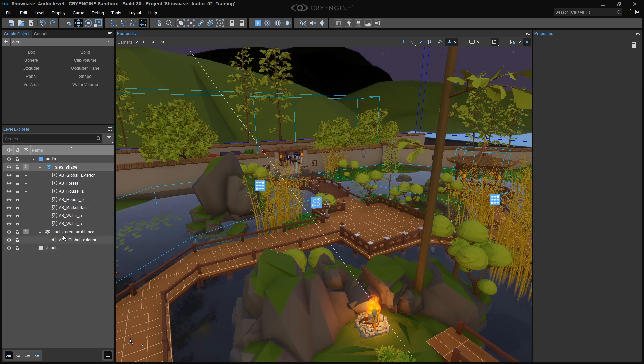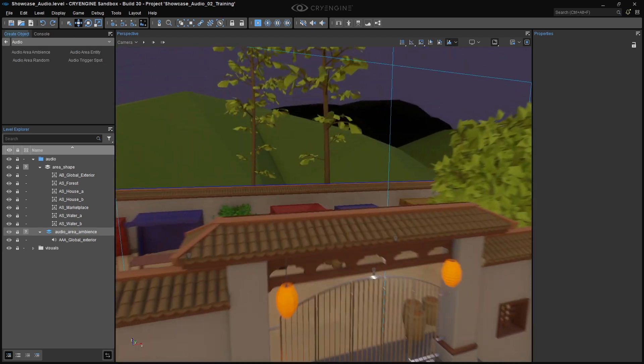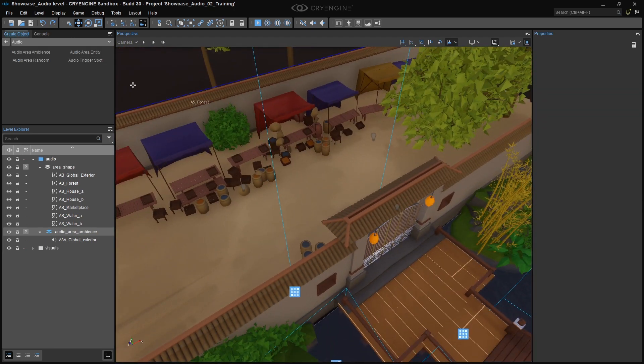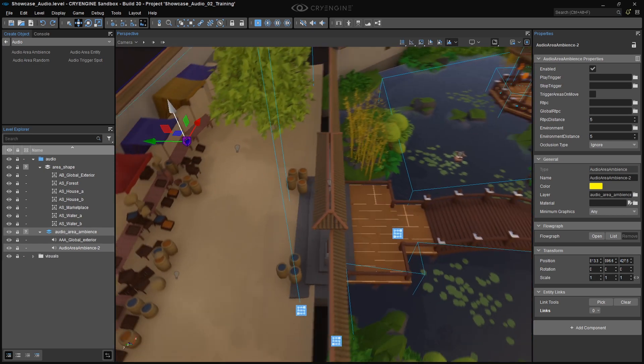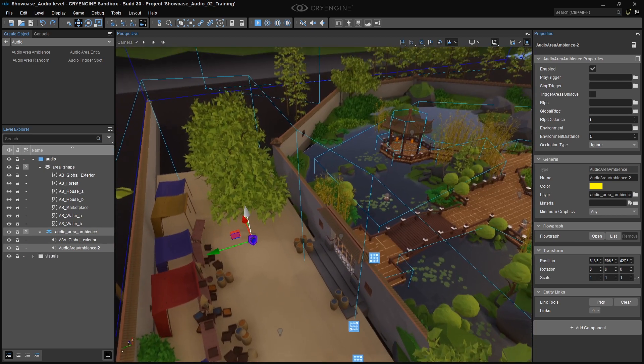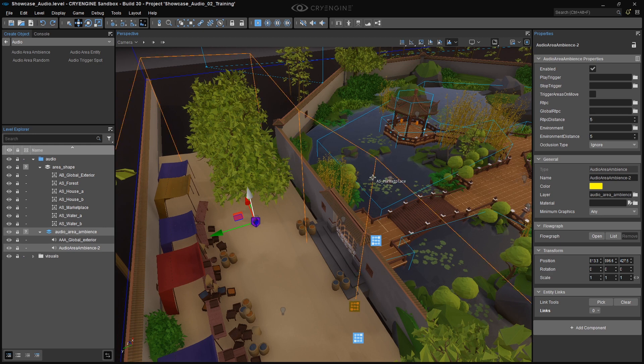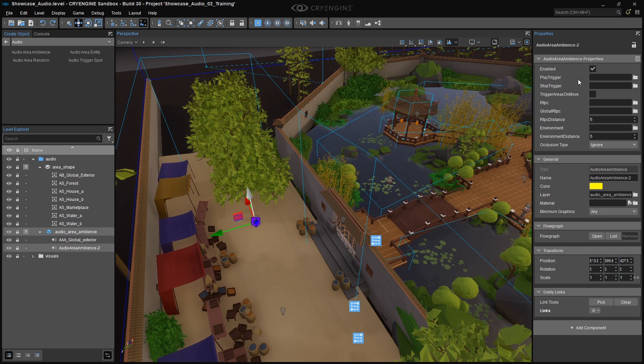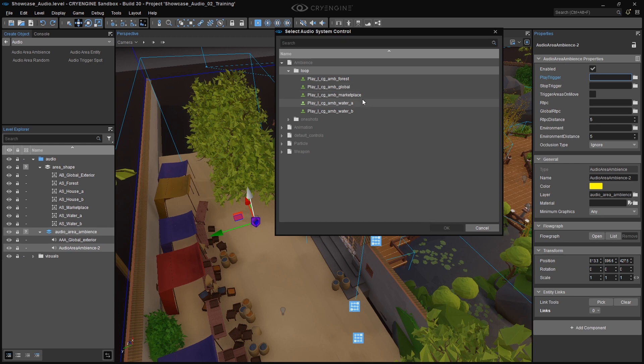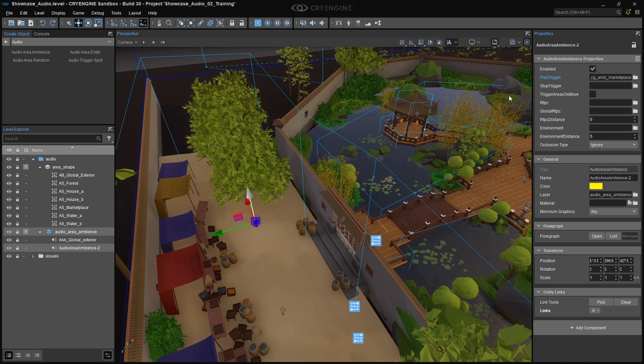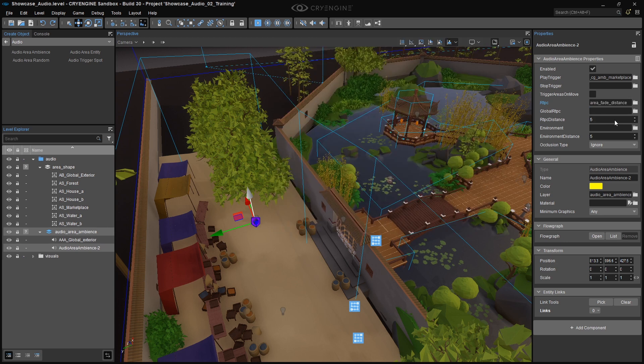As we did before, double-click the Audio Area Ambience layer, and in the Create Object window, click on Audio Audio Area Ambience, and place it close to the shape to which it'll be attached. This isn't important or necessary for functionality, but just to make it easy to find. In this case, we want to attach it to the Marketplace Area Shape, so we'll put it right here. Add the correct audio trigger, in my case, Play L C G AM B Marketplace. Add the Area Fade Distance parameter in the RTPC option, and set the RTPC Distance value to anything you like. I'm going to use 7.